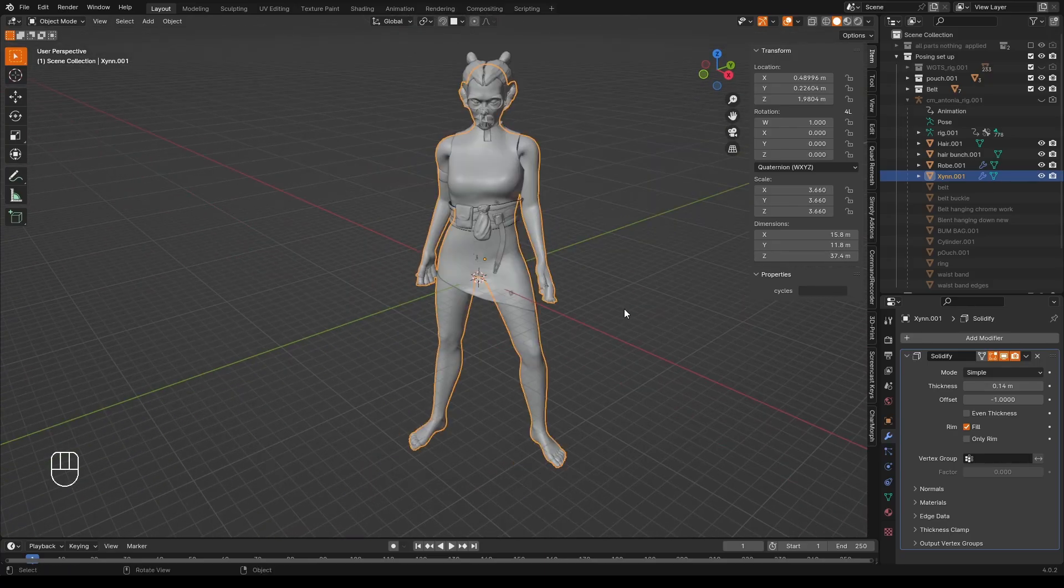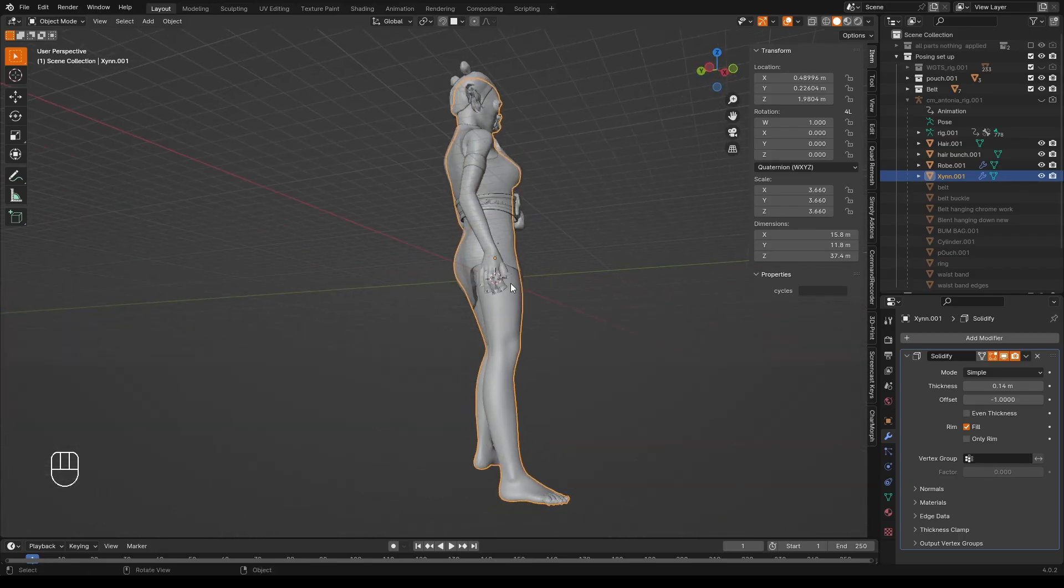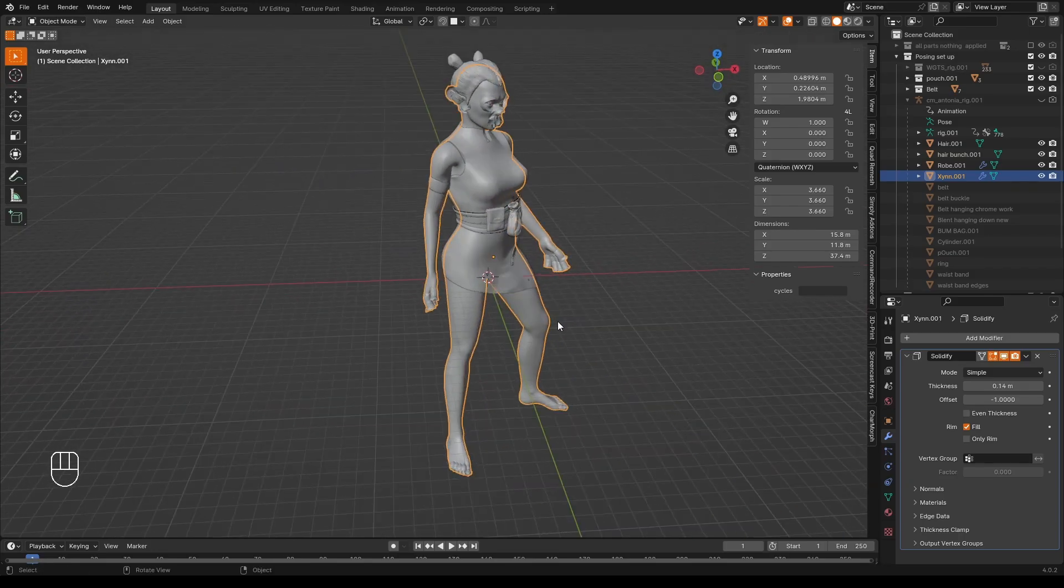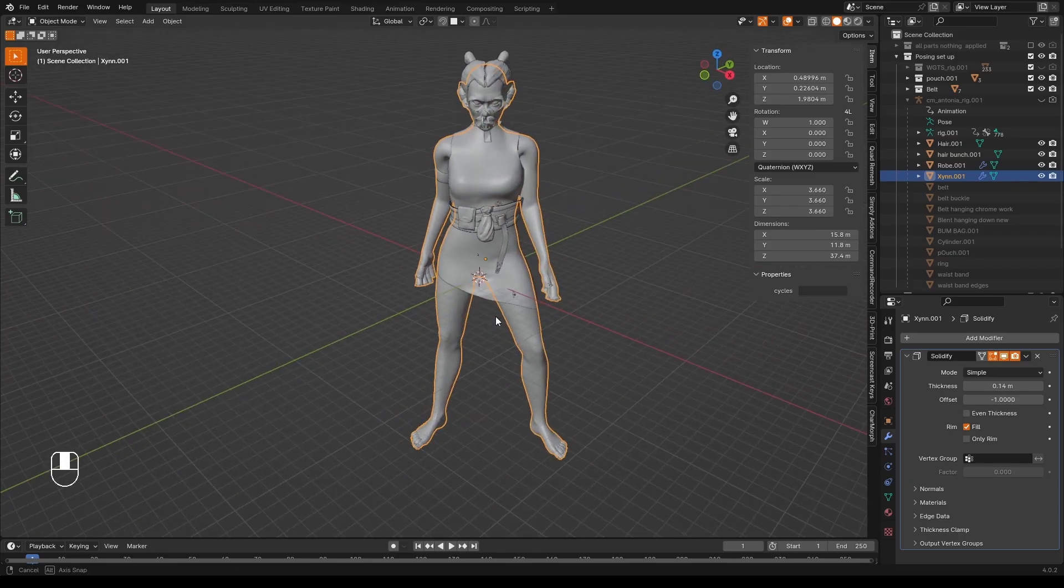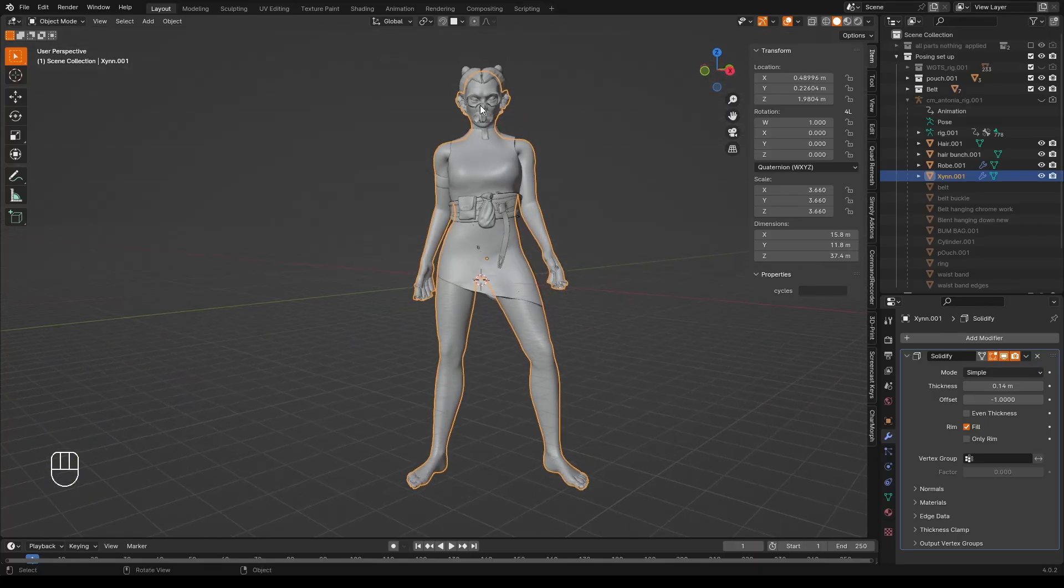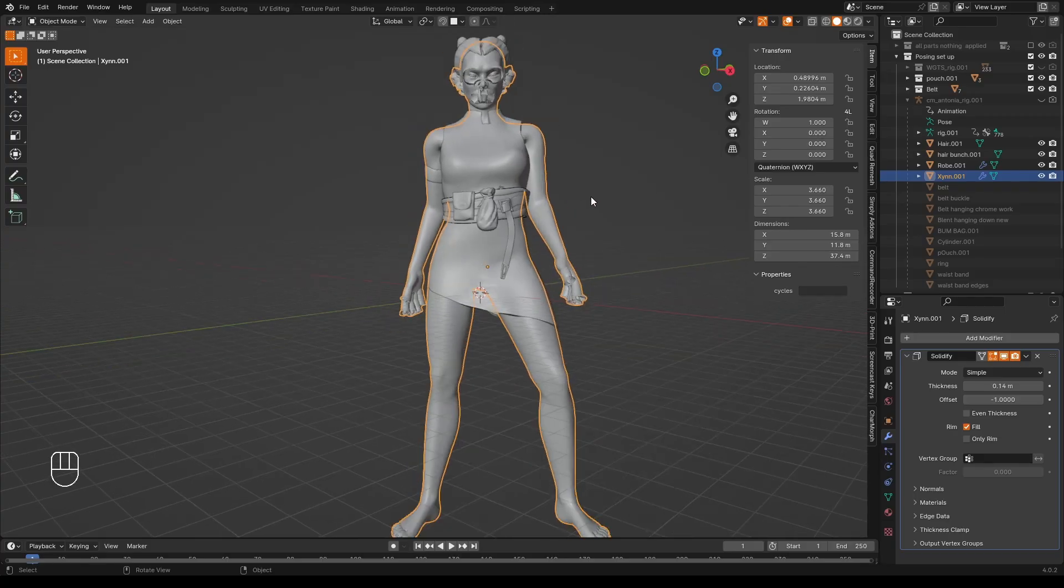The Solidify Modifier can't handle when it intersects with itself. And these fingers are very, very thin, as are the toes. The reason that the face has gone horrible is because this model has an internal eyes and mouth, and they have got Solidify Modifiers on them as well. So it's pretty much a mess.